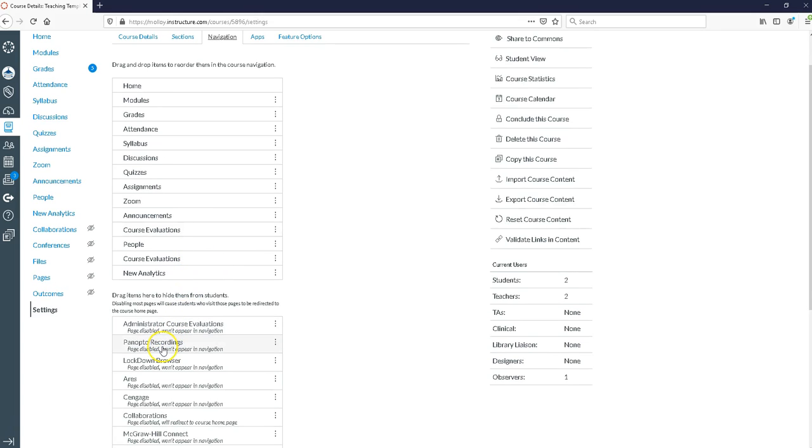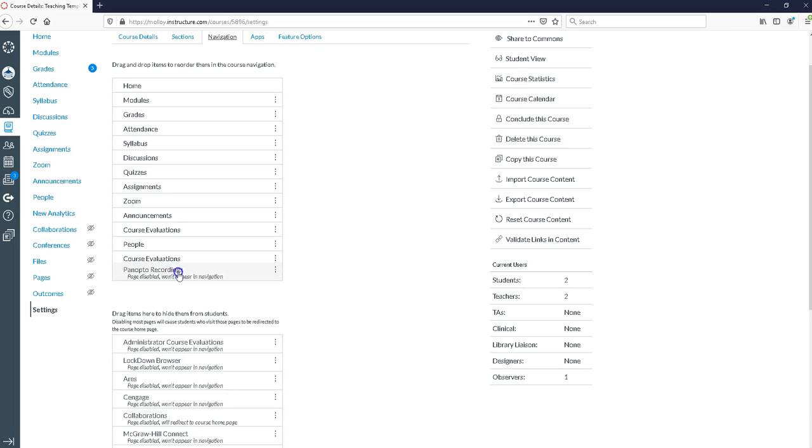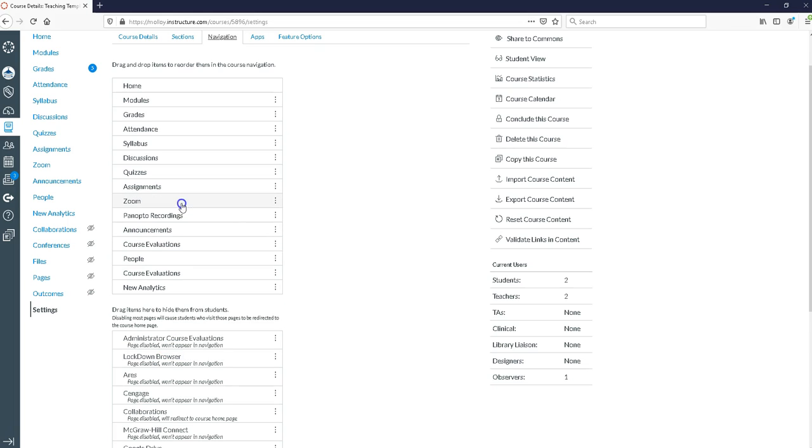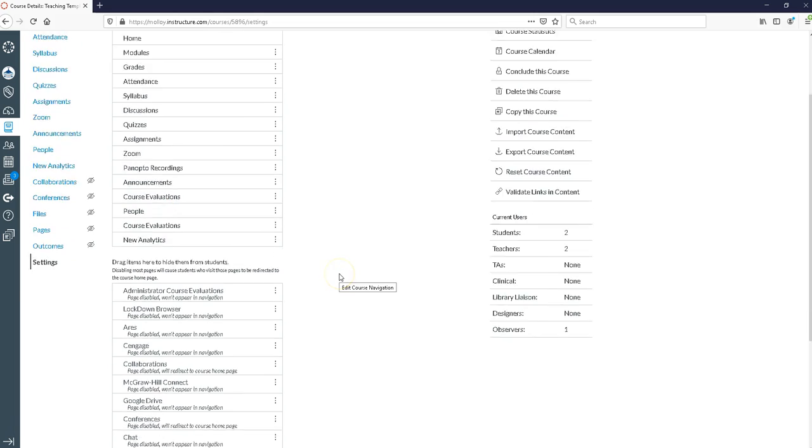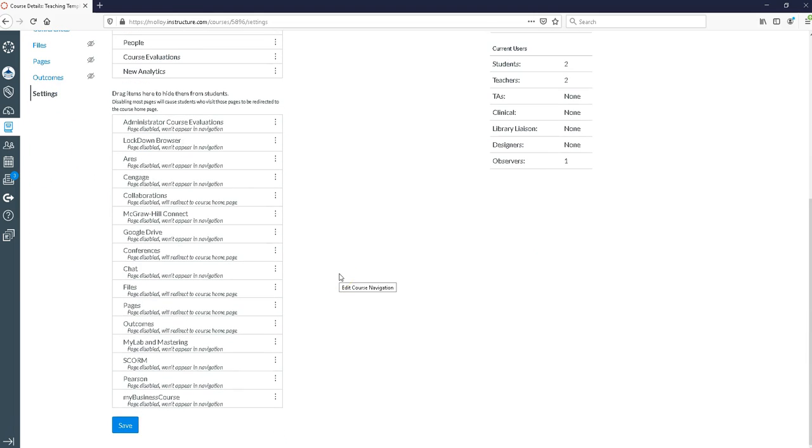Panopto, if you haven't used it before, is going to be located in the lower half of these choices. We're going to click on Panopto recordings and drag it up to the top. Now we want to scroll down and say save.